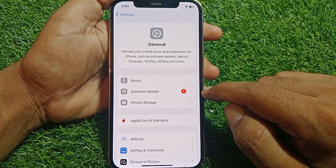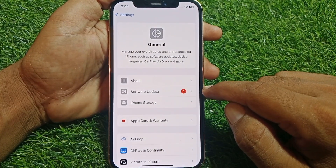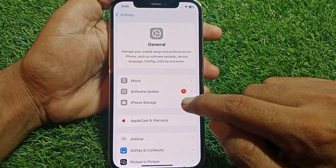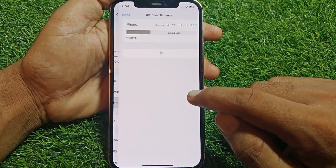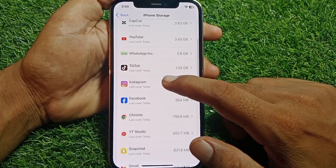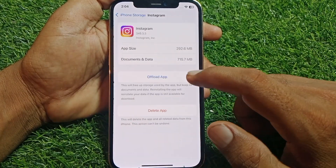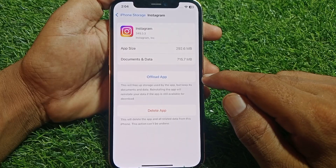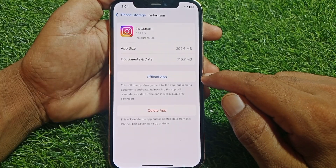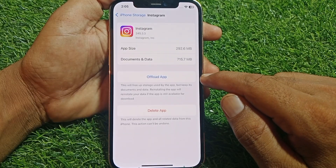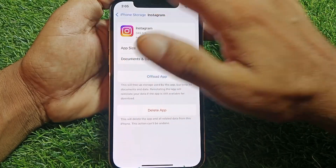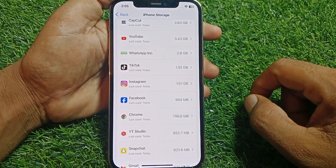Also make sure that you have updated your device to the latest iOS version. Then tap on General, then tap on iPhone Storage. Scroll down, tap on Instagram, and from here offload the app, then reinstall the app again, and check if it's working.